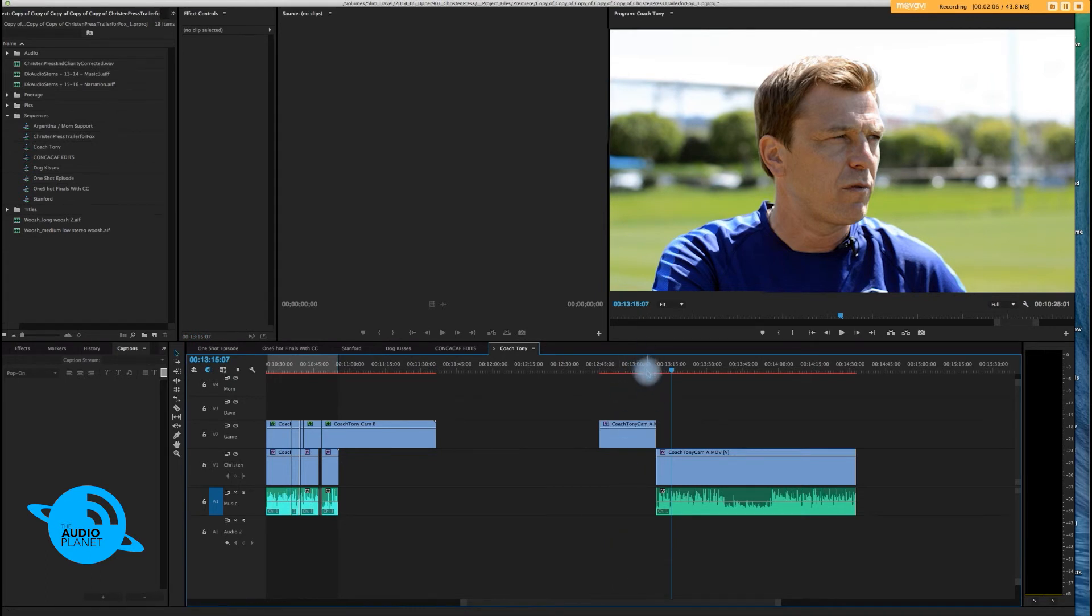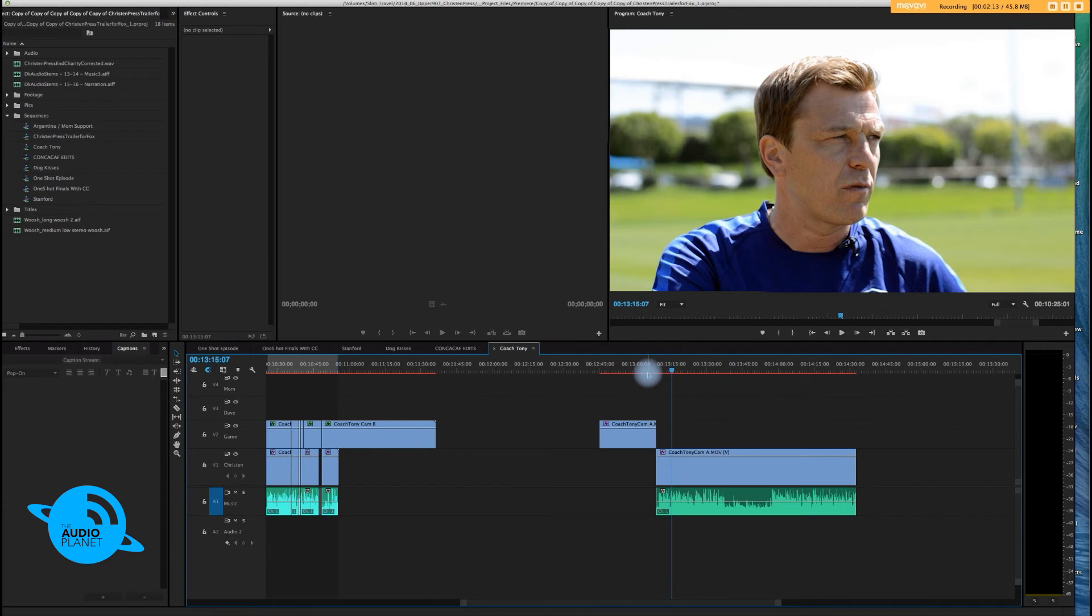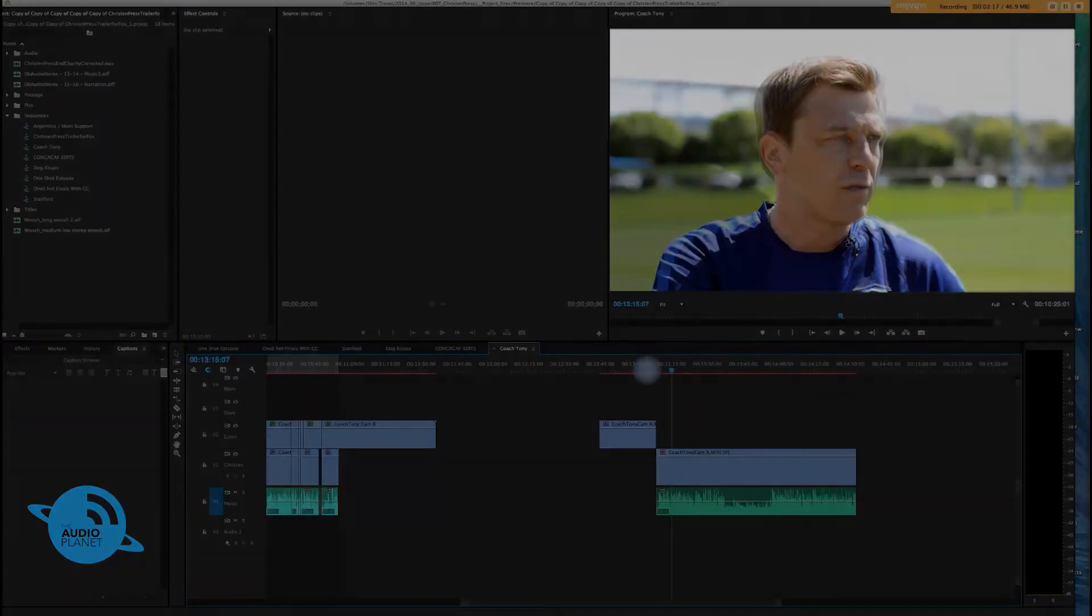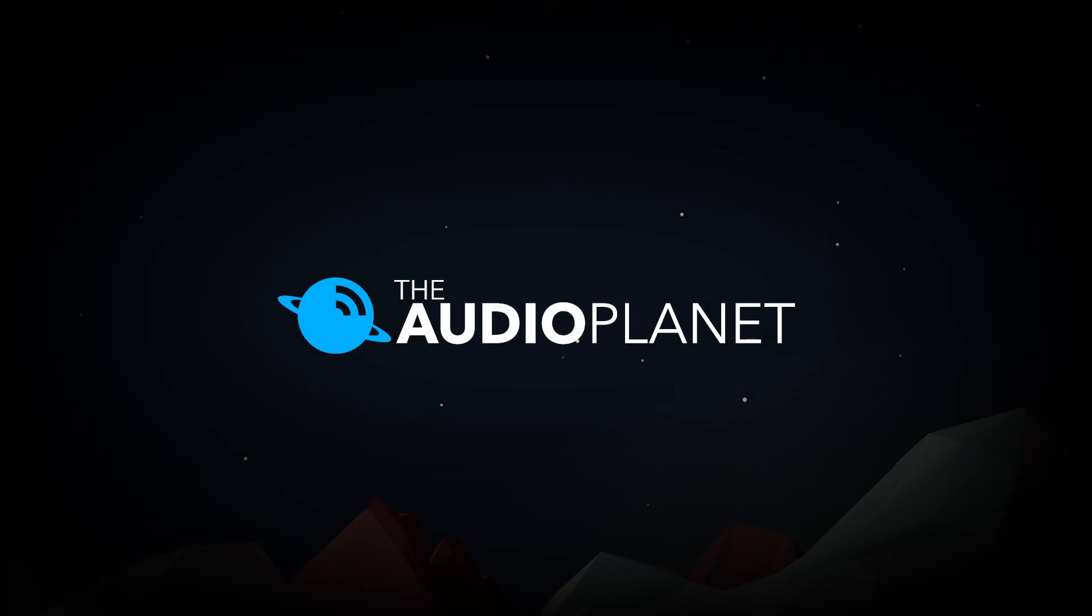So that's pretty much it, and the next tutorial, I'm going to teach you another way to separate the audio from the video clip. That's it. Steven Tackett, The Audio Planet. Peace.